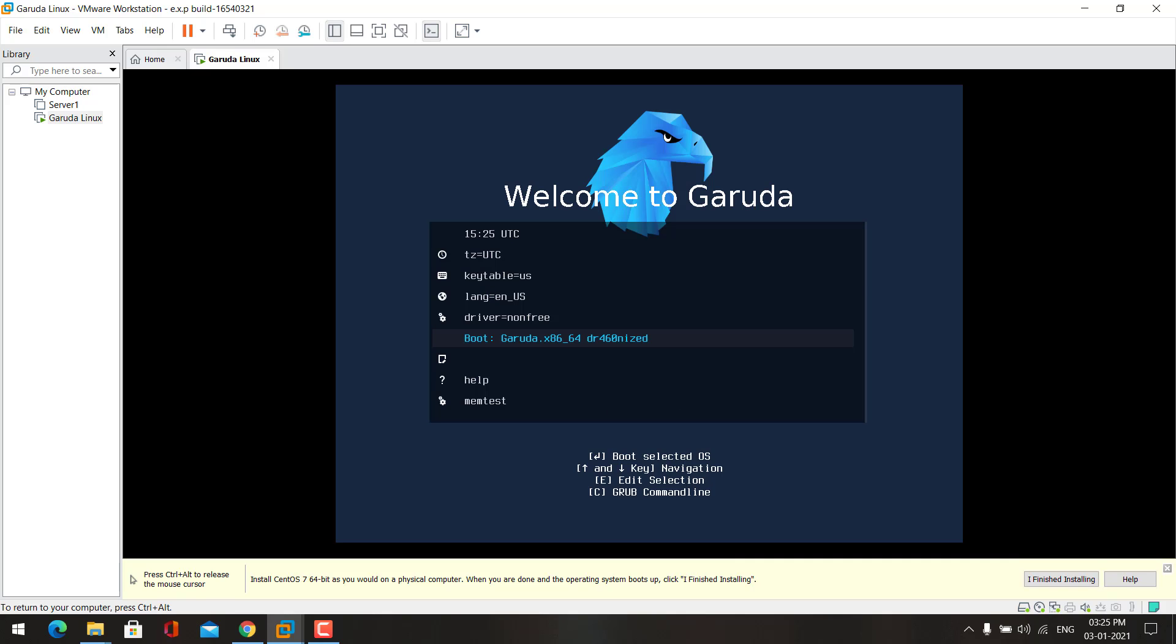Now you need to choose this option. This option will allow you to live boot into the OS, and then from there you can install the OS. From the live boot you can see how the OS will look like after the installation, so it is a major advantage.